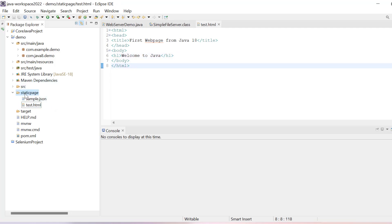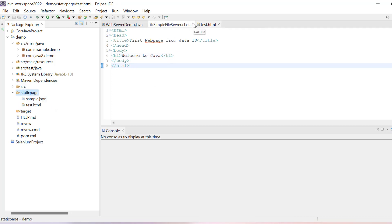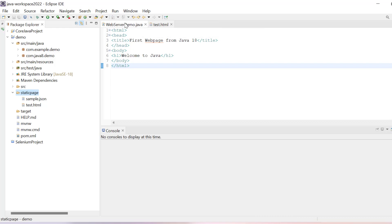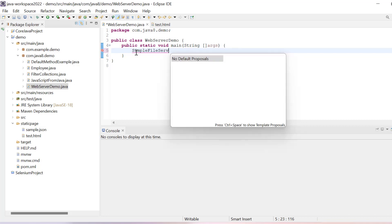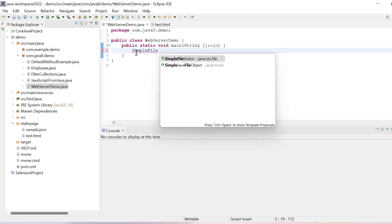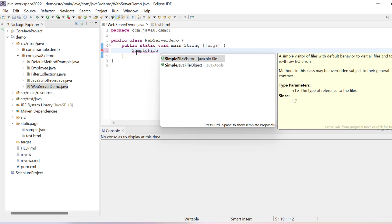Now what we need to do is use Java 18 feature for creating this server. So we have SimpleFileServer that you have to write.